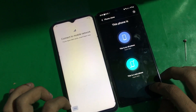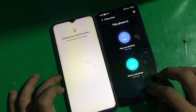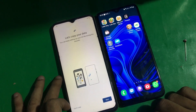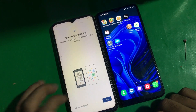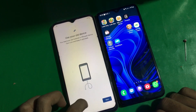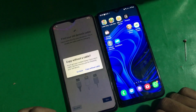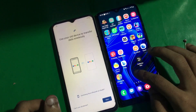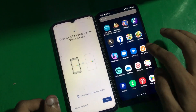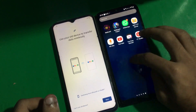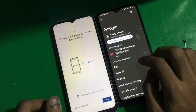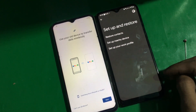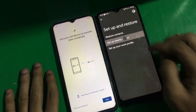You're going to see the setup option on your locked phone. Continue with this and tap on No Cable. Once you're here, on your old phone go to Settings, then Google, and find Setup and Restore.